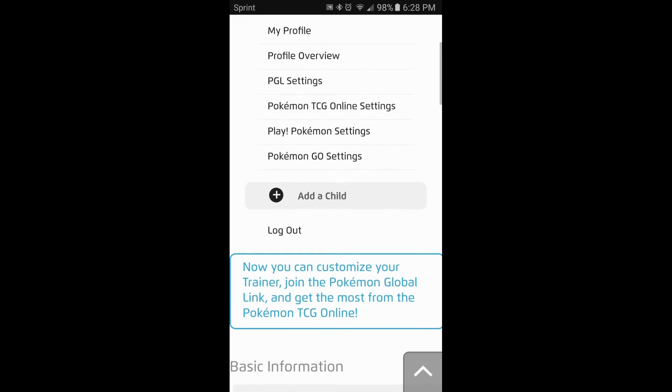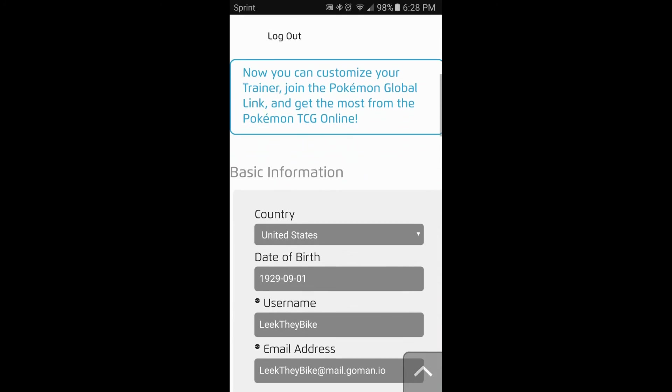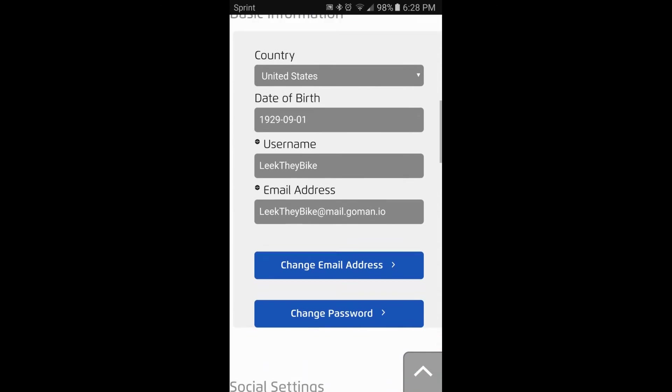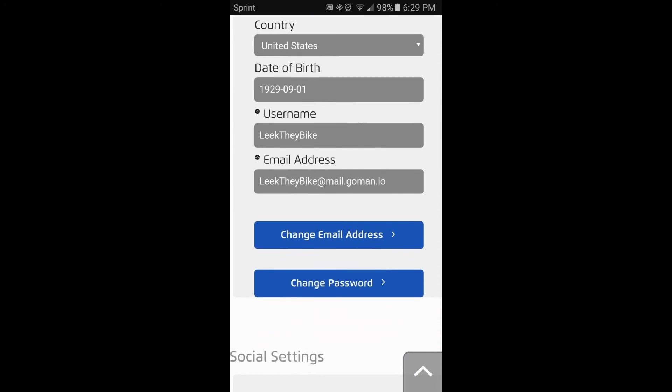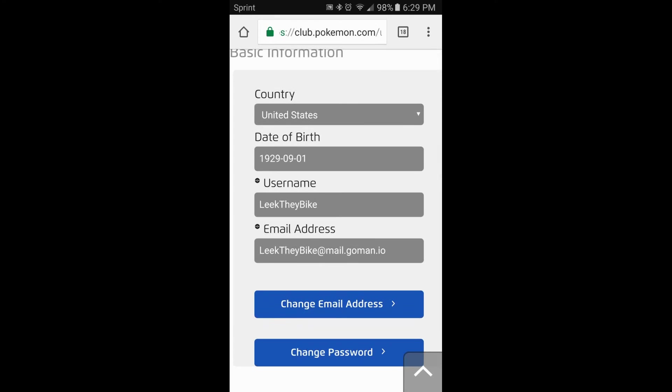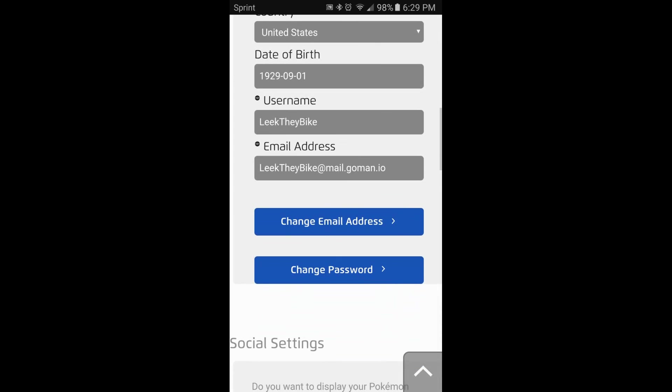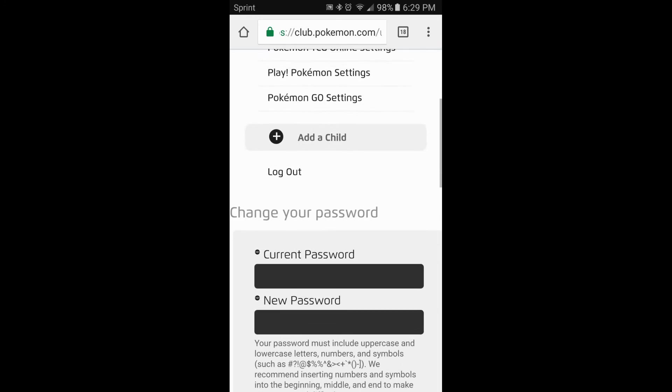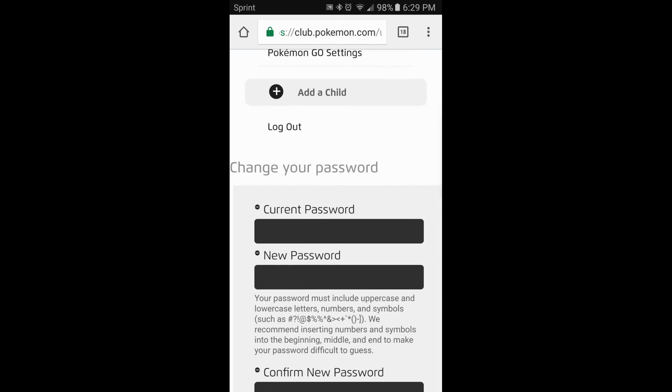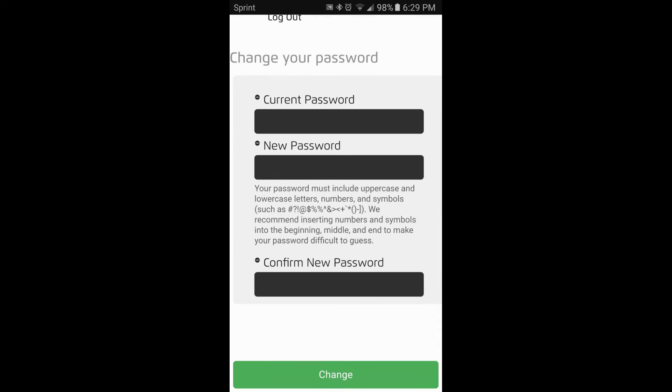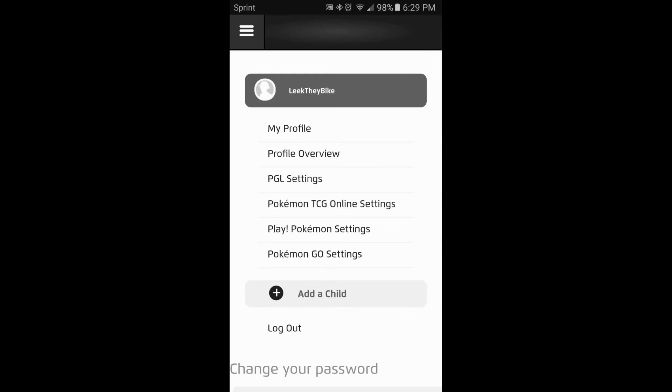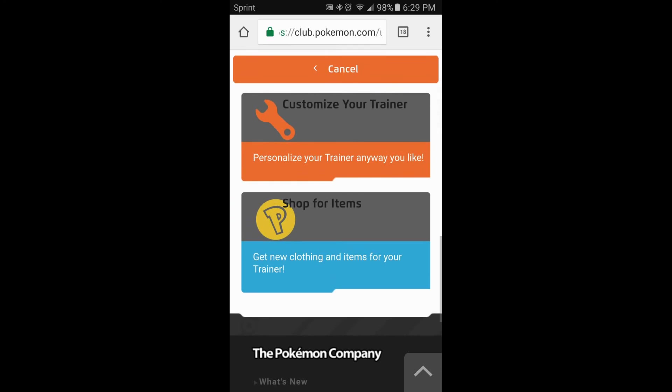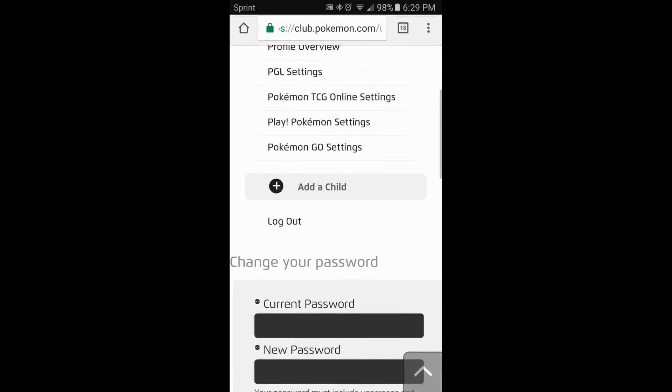Alright. So, now at this point, it will give you, it will tell you the basic information. It says, email address, the username. This is the email address that it is set up with. You cannot change the email address, but you can change the password. So, just go to change your password. Put in your current password, the new password, and confirm new password. Simple as that. Make sure you follow the information that it says on here.